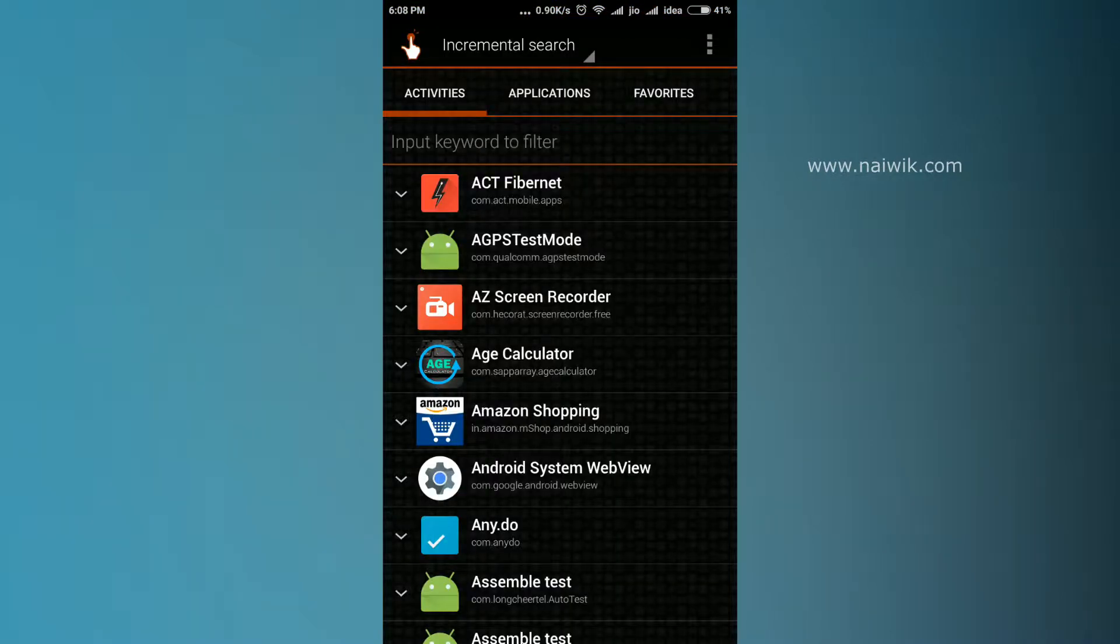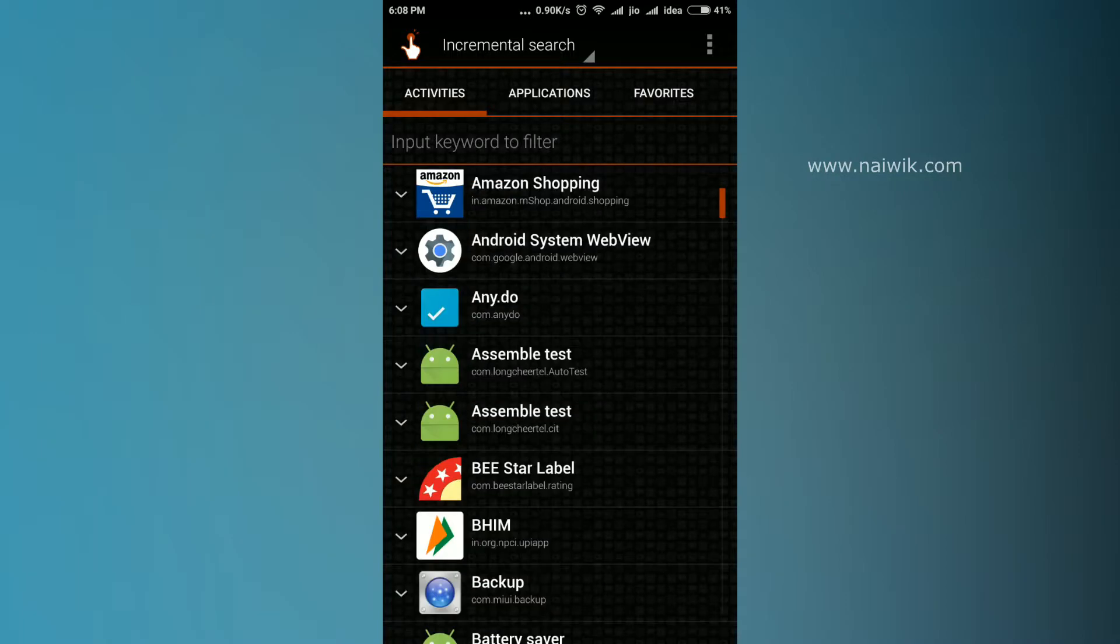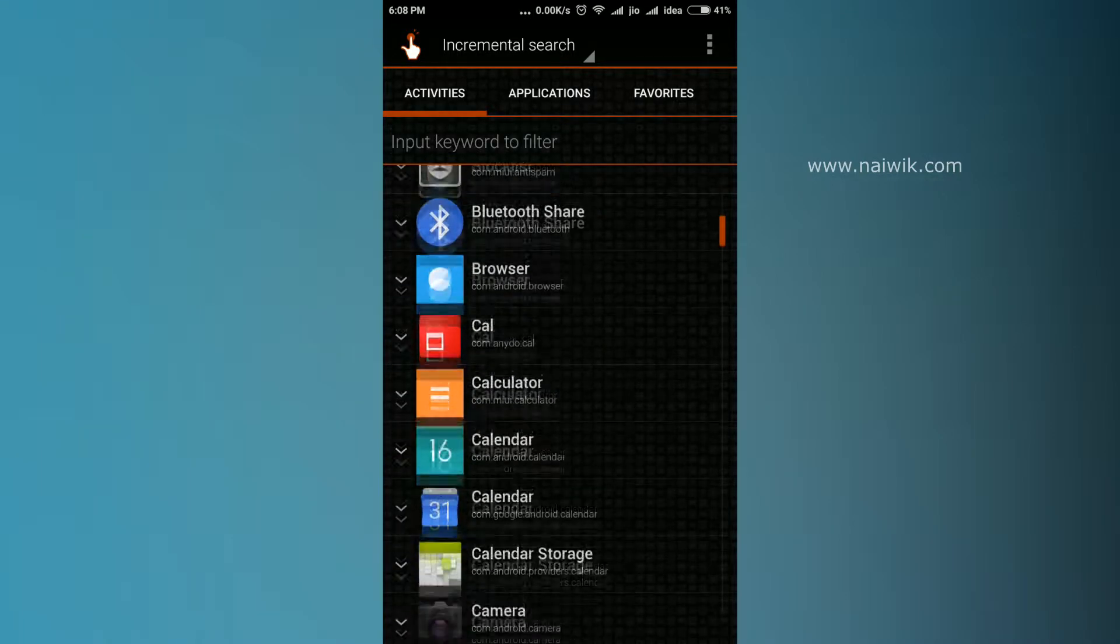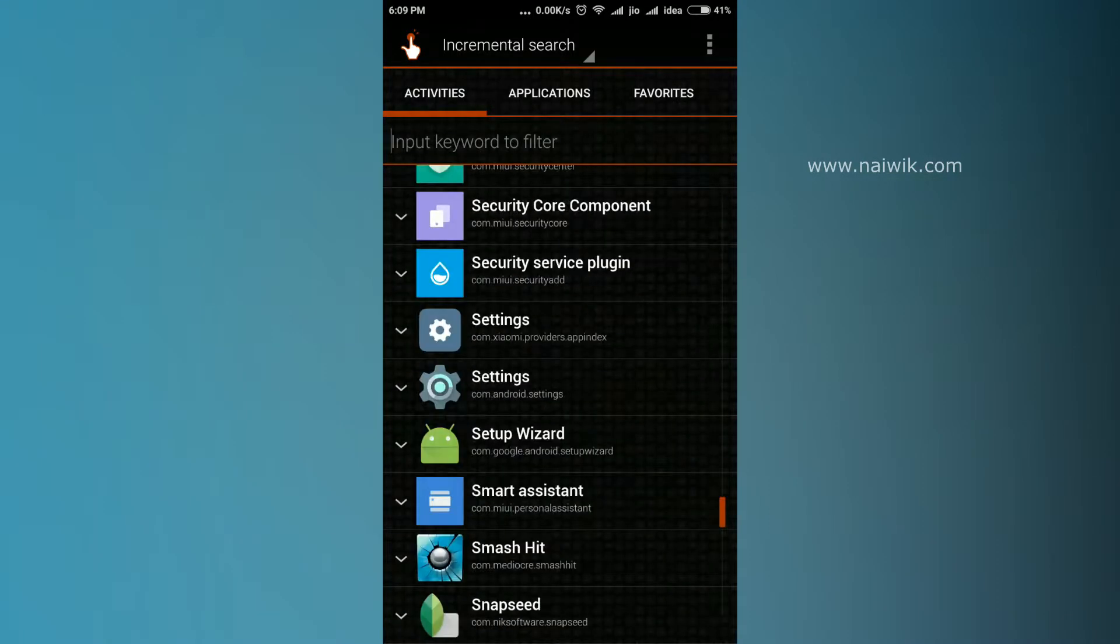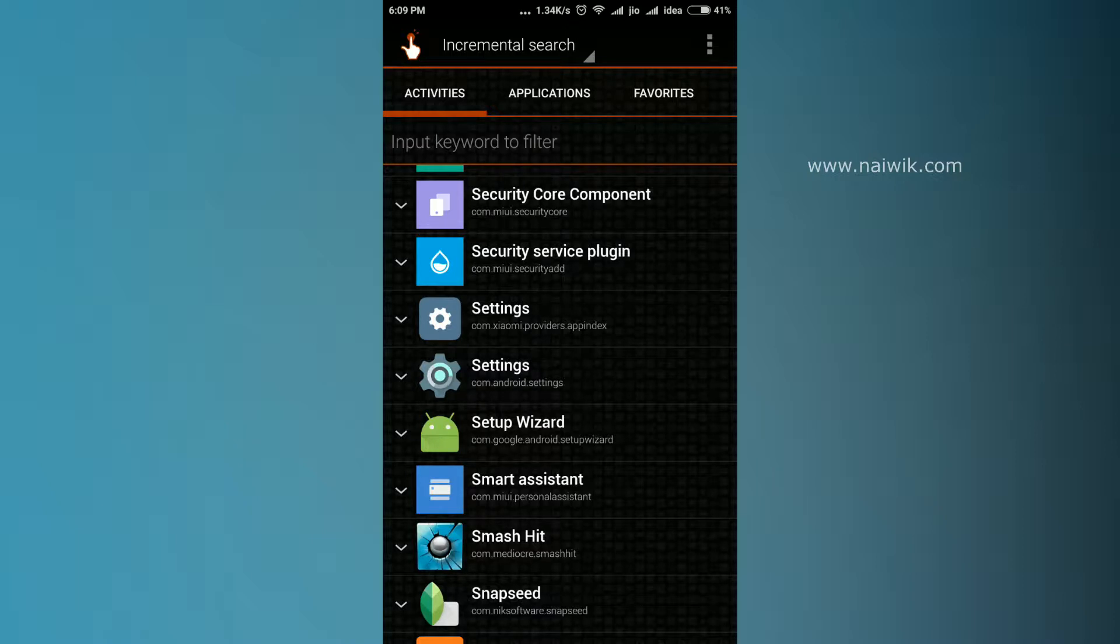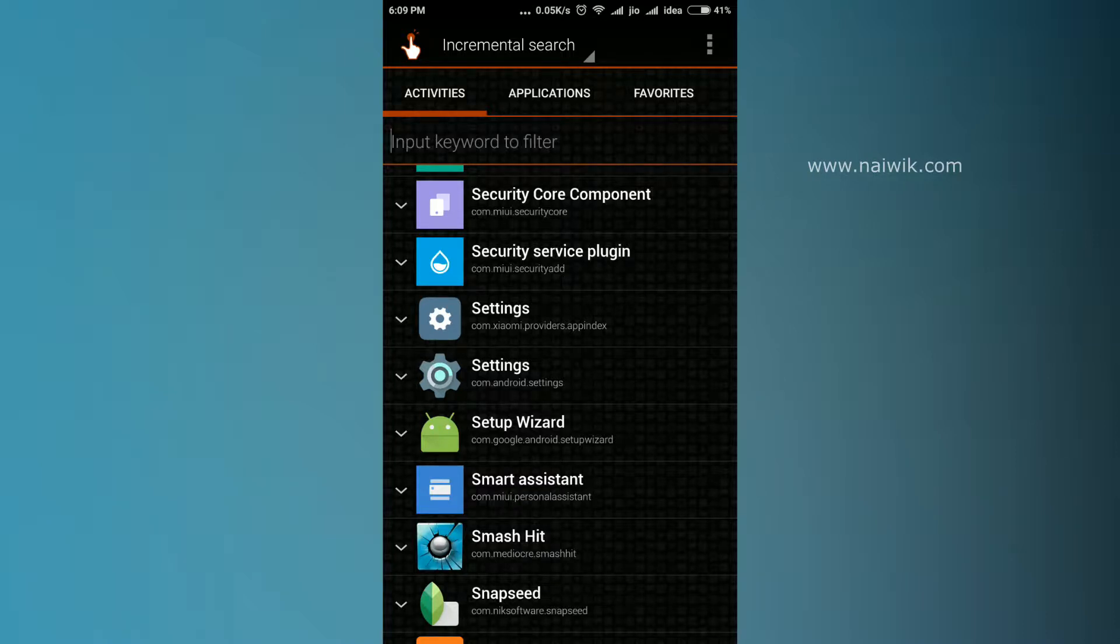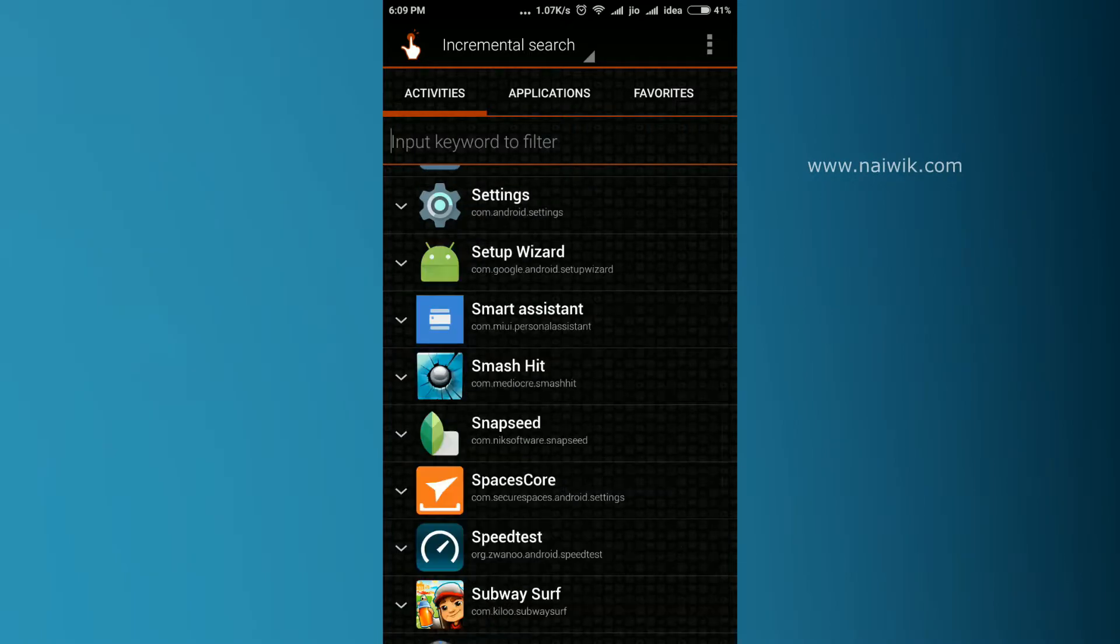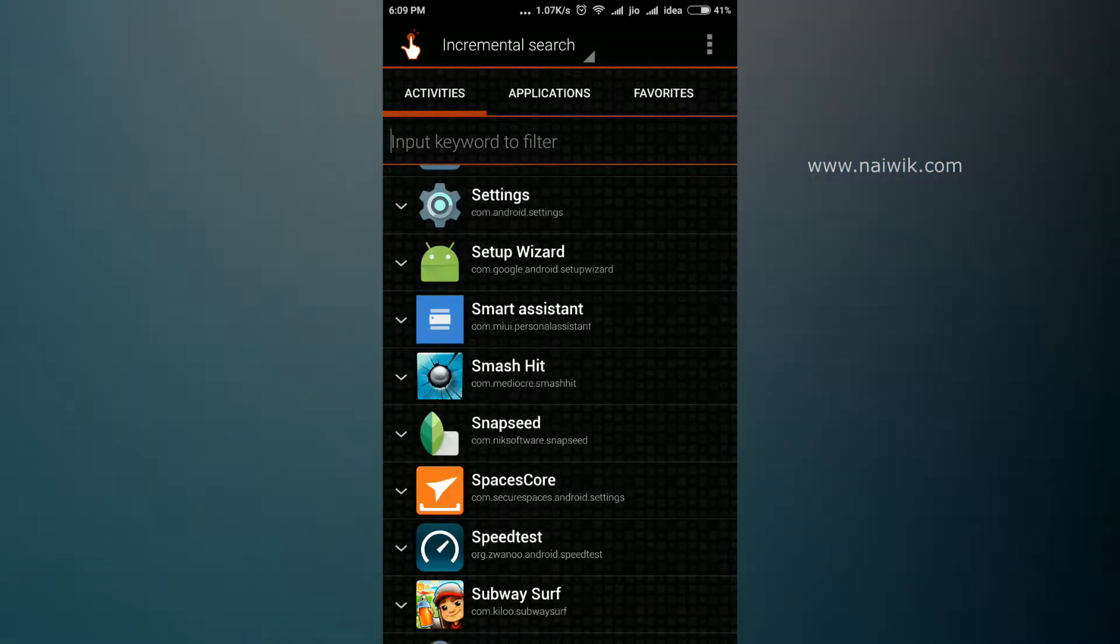Here is the user interface of the app. Under the Activities tab, go to Settings and scroll down. You can see there are two settings - one is the Xiaomi settings and another is the Android settings, com.android.settings. You need to select this one. At the extreme left of the Settings icon, there is a dropdown arrow - click on that.